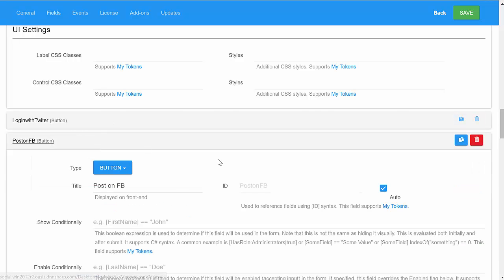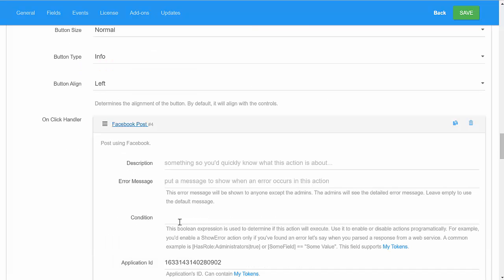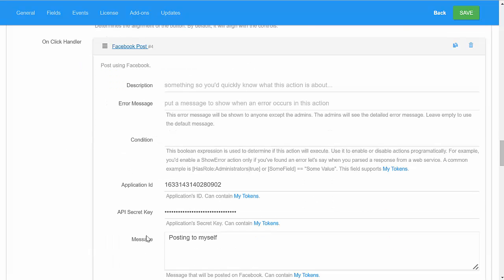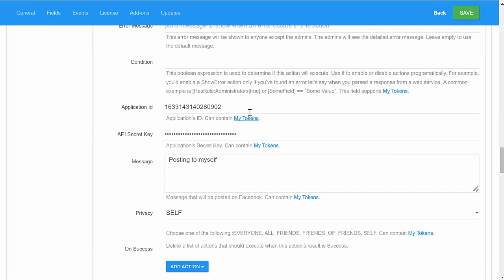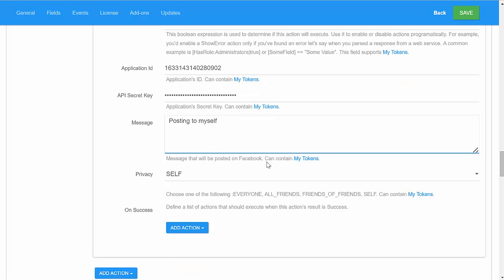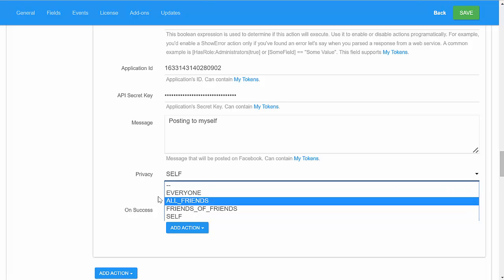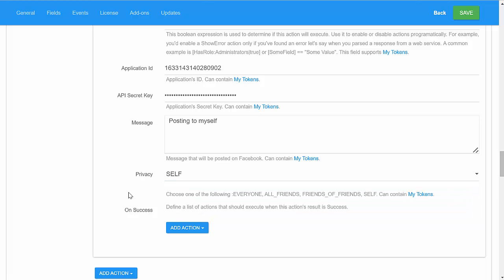On the post side, you need again an API secret. After that, you need a message. And then you can specify some privacy options, like you would have on Facebook, and a list of actions that get executed on success.